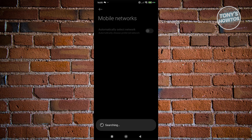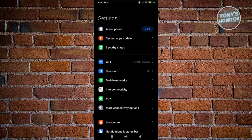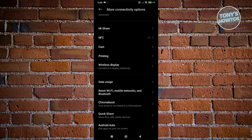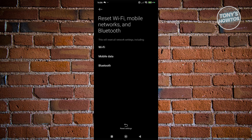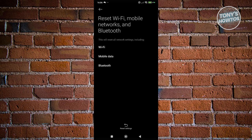Another thing you could do is reset your network. Sometimes a good reset can help a lot, but be aware that any network data — including Wi-Fi, Bluetooth, and mobile network settings — will be deleted. Go back to Settings, look for More Connectivity Options, scroll down, and select Reset Wi-Fi, Mobile Networks, and Bluetooth. Click Reset Settings at the bottom and confirm it. You'll need to enter your PIN to proceed. Resetting your network can sometimes fix these signal issues.